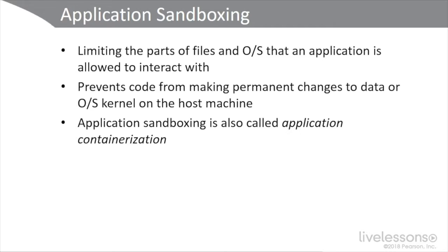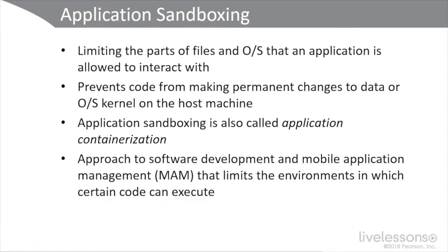However, if our customer is dealing with PHI, personal health information, or other kinds of information and they simply cannot use a public or hybrid cloud, then we have to consider a private cloud solution. It's also an approach to software development and mobile application management, MAM, that limits the environments in which certain code can execute.